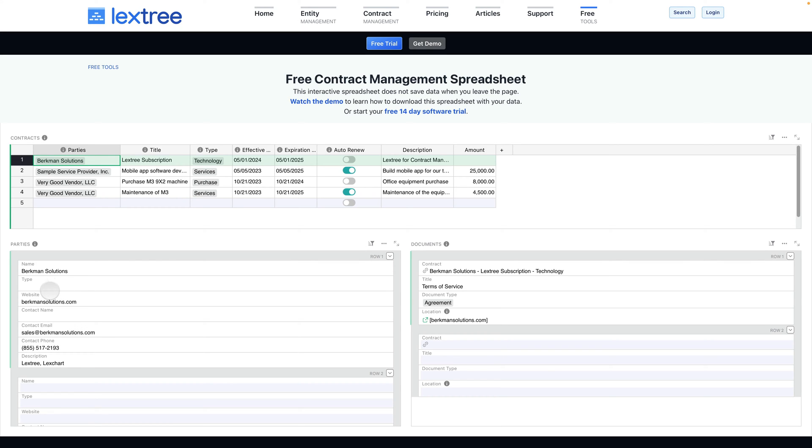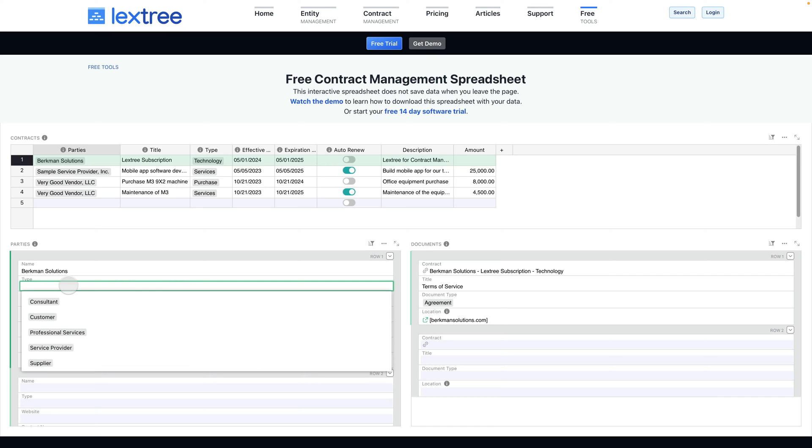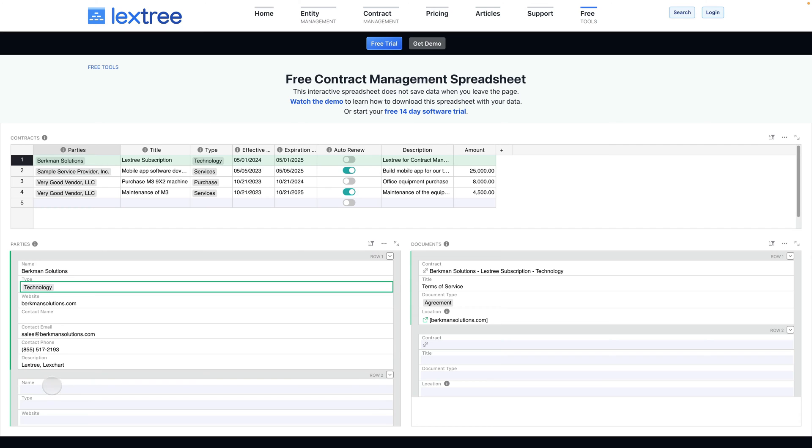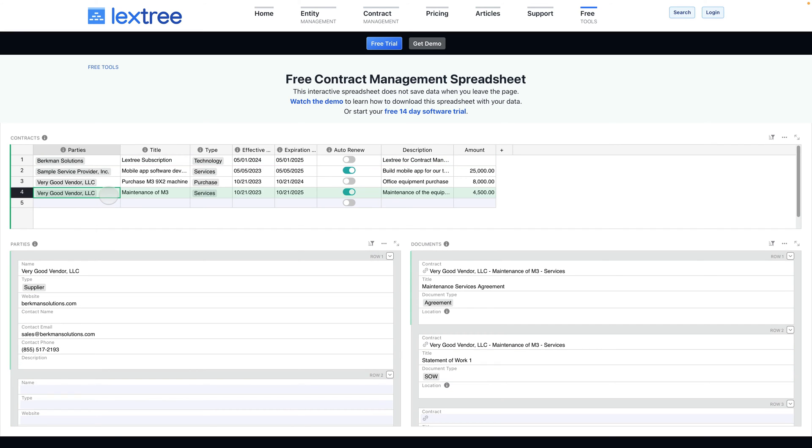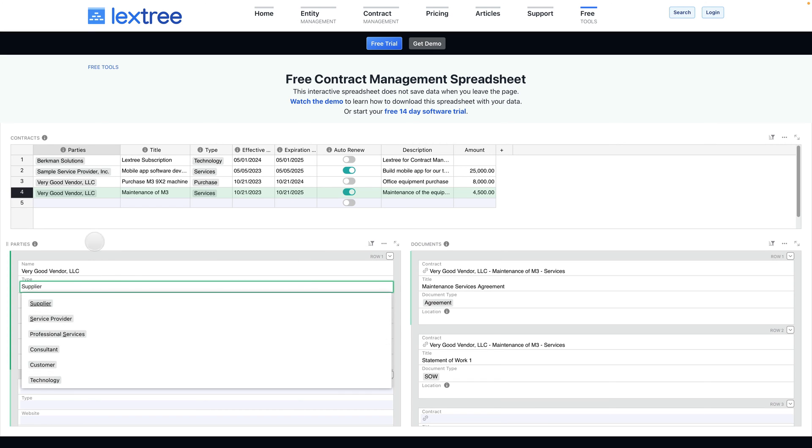You can even classify the parties by coming into the type field and selecting a type. If you don't like any of those types, you can enter your own and select that, and that will add it to the list that will then be available as a selection for every other party if you want.